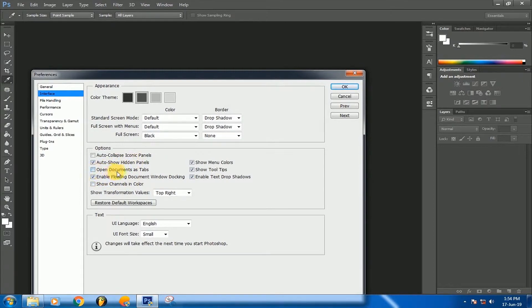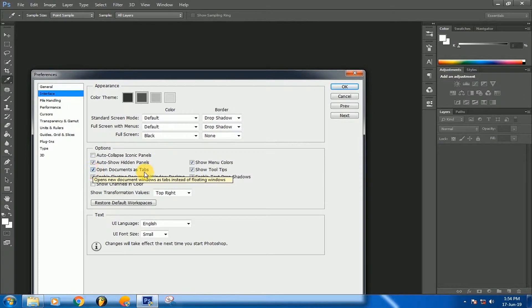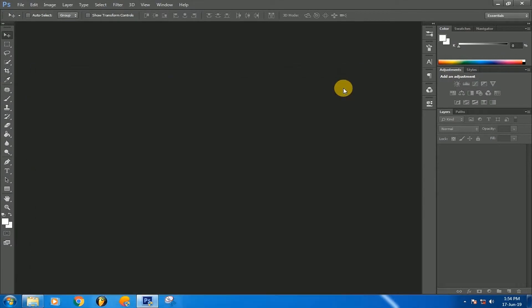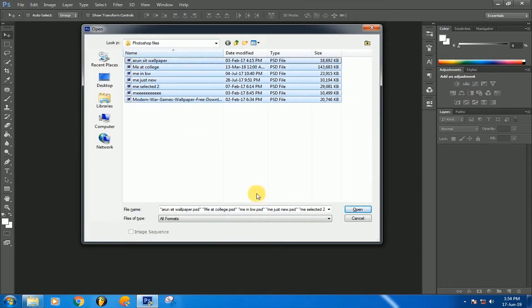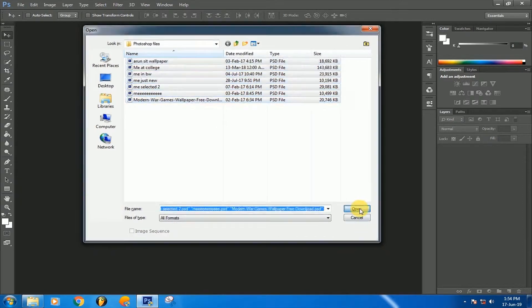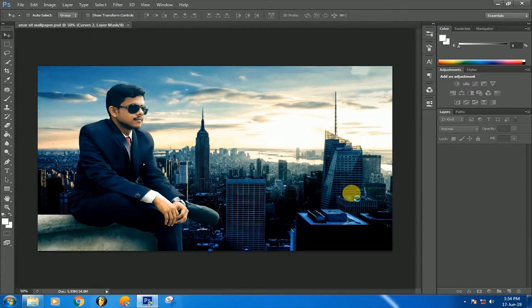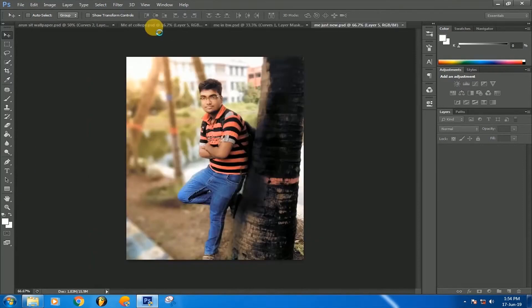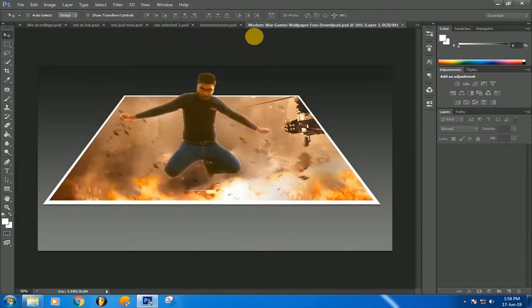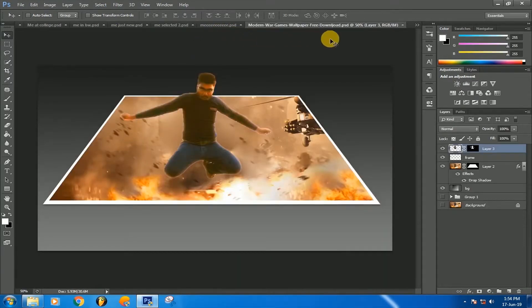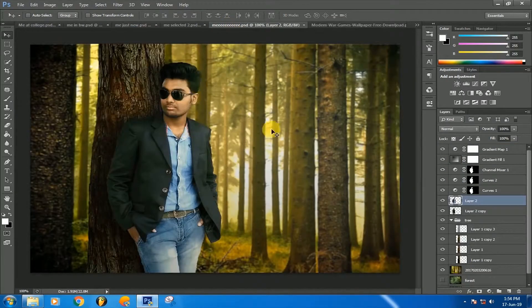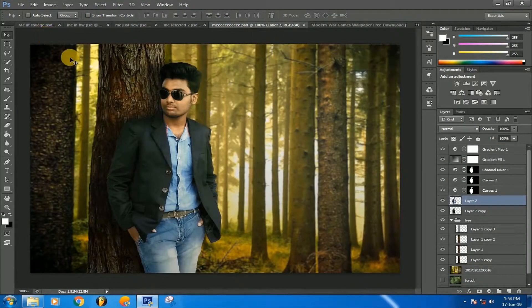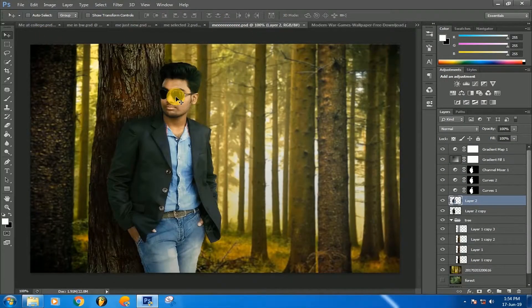Now you are all set. Now Control+O to open, select all, then open. You will find all the tabs in a very good manner. So thank you guys, this is a very quick tutorial.